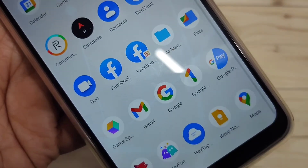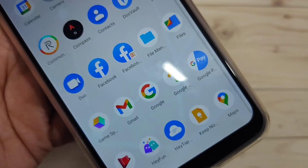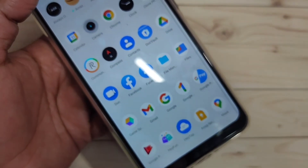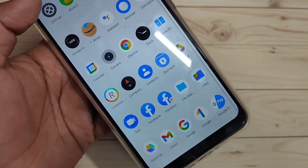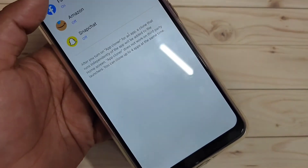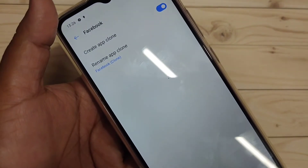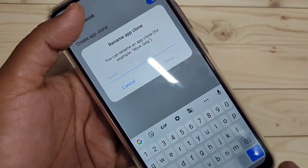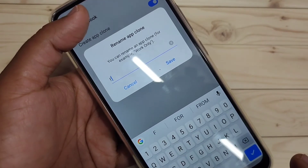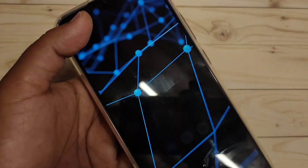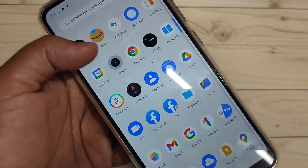You can also change the cloned application's name. To do this, go back to Settings, tap App Cloner, then tap Facebook. Here you can see the option Rename App Clone — tap on it and enter any name you like.